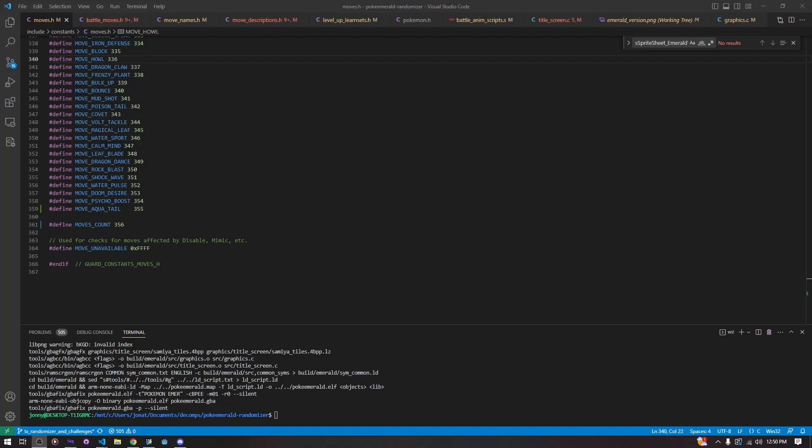Hello and welcome back to our Decom Tutorial Series. Today we are going to be talking about the basics of inserting moves into the game, new moves.